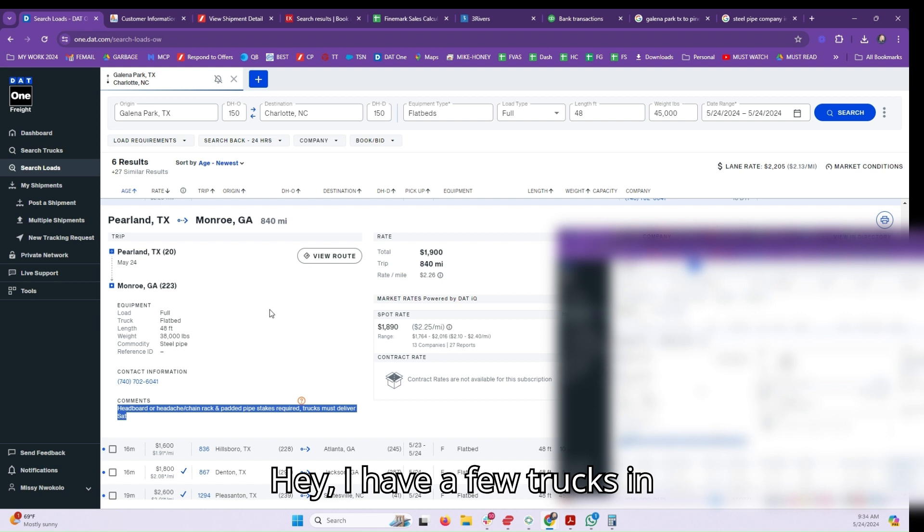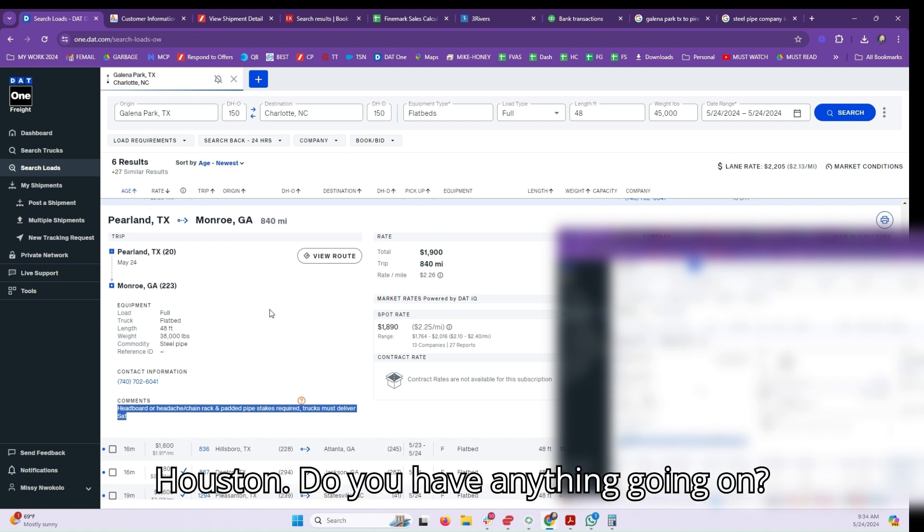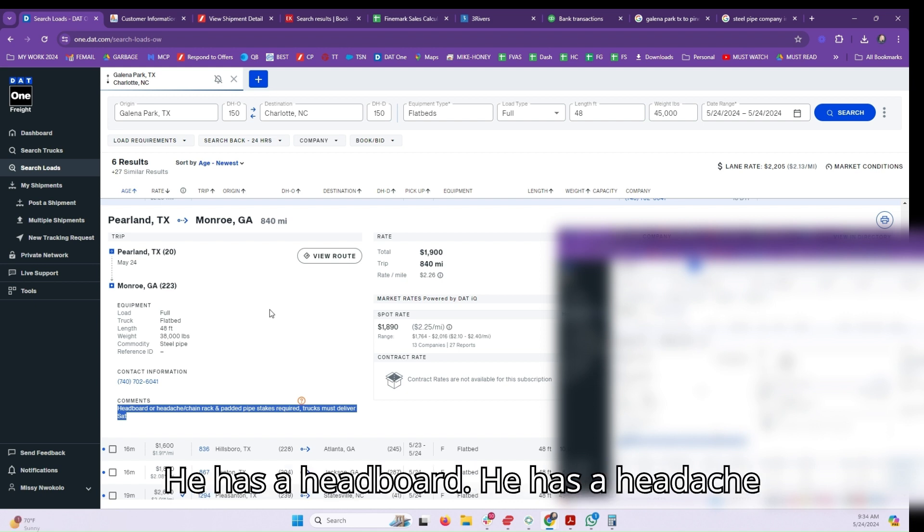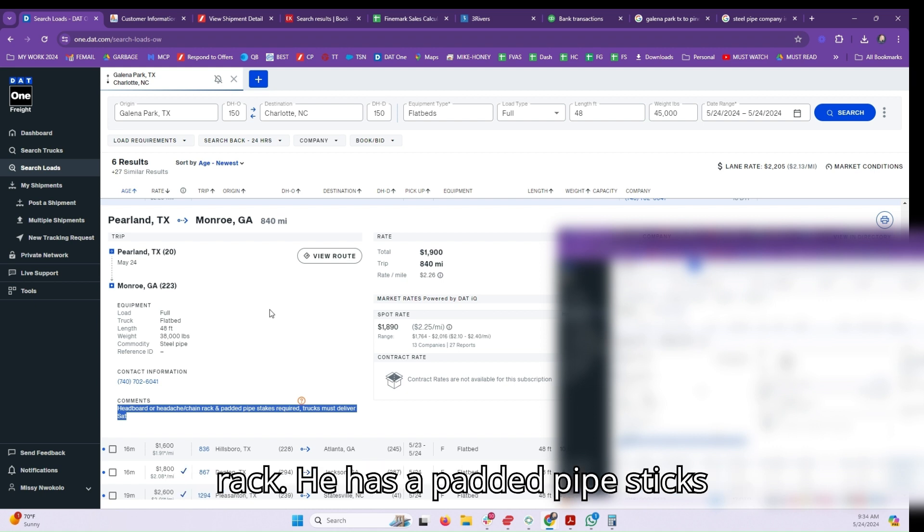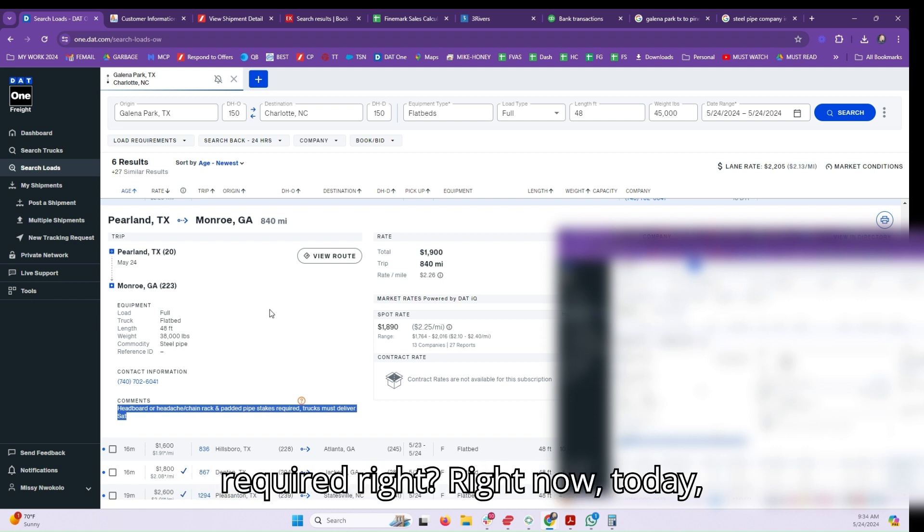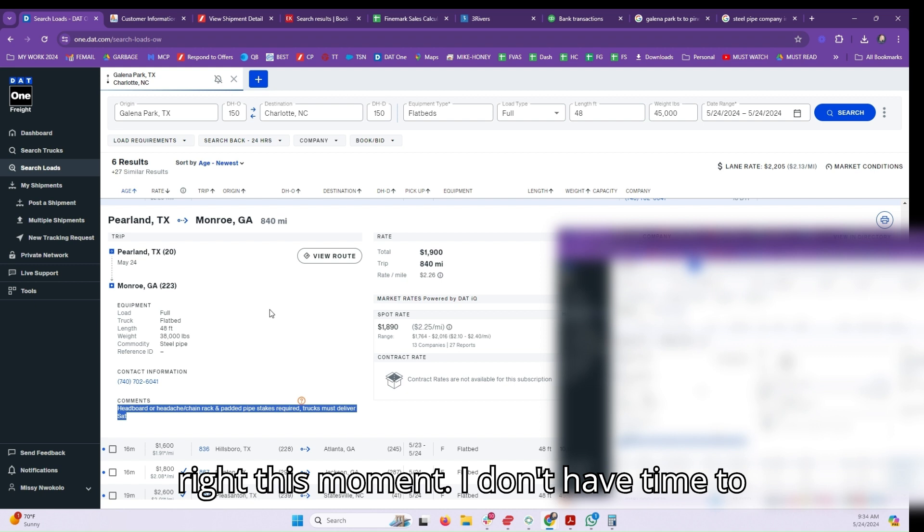He has a headboard, he has a headache rack, he has padded pipe stakes required. Right now, today, right this moment, I don't have time to go search this out, but you have content right here for both email.